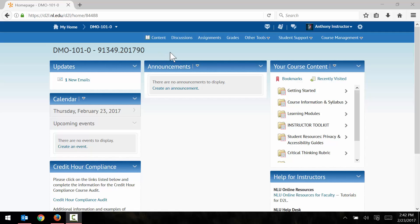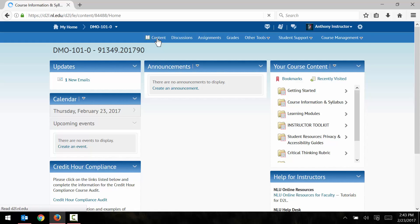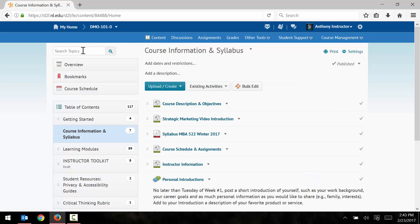From my course homepage, the first thing that I'm going to need to do is open the Panopto tool. In order to do that, I'm going to click on the content link right here, and then use the search topics box here to search for Panopto, P-A-N-O-P-T-O.